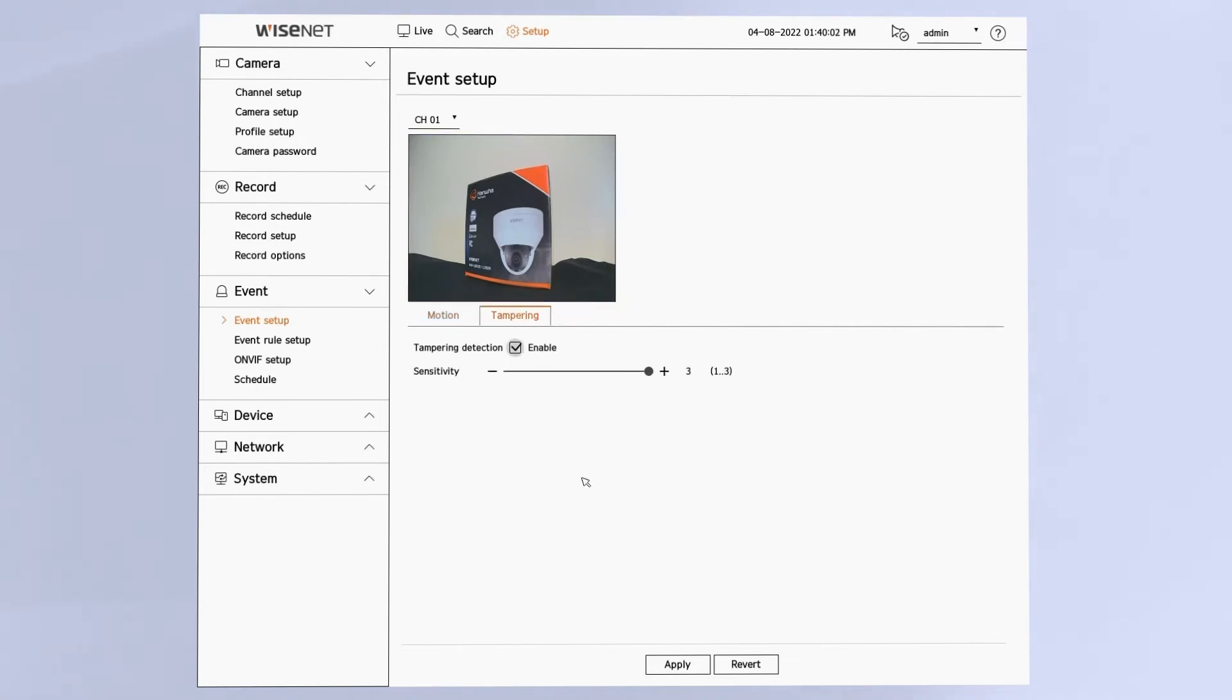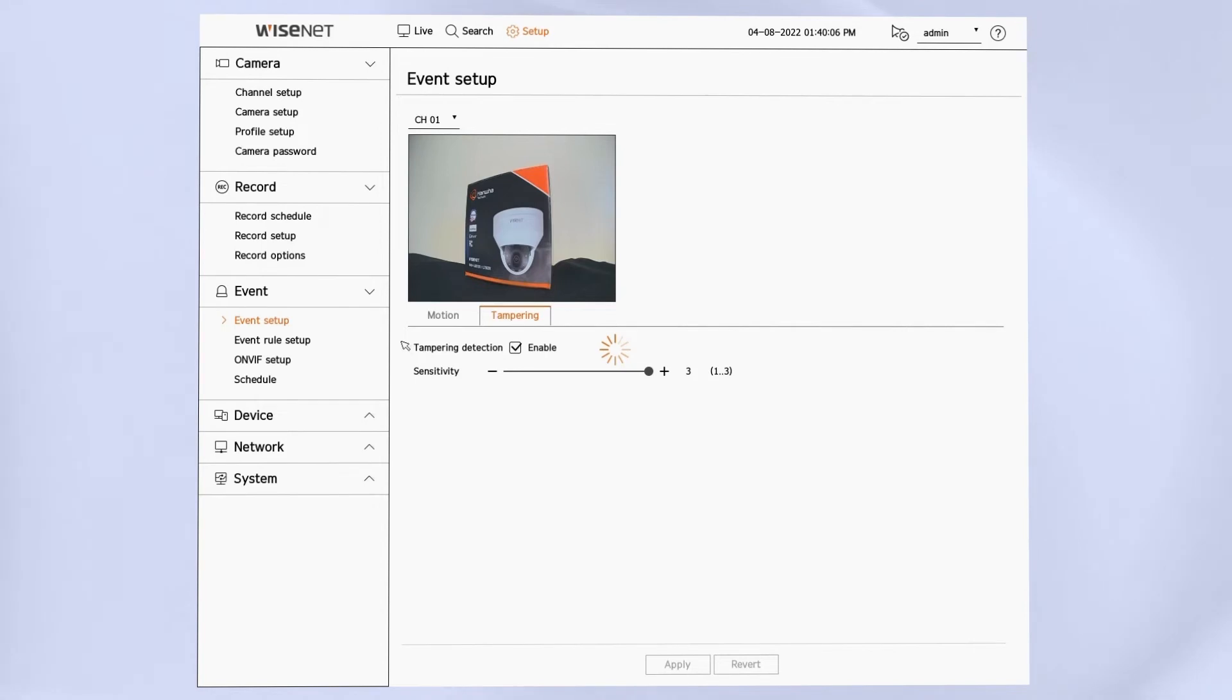And then you would repeat these steps for each tab, for each type of analytic the camera has. For example, here showing tampering detection. Make sure you hit the apply button after you make any changes. That sends the change from the recorder to the camera where it's stored.